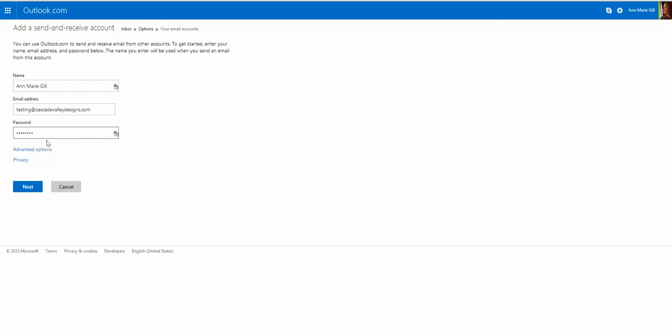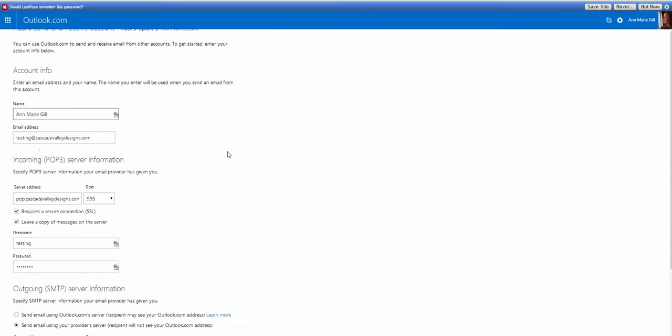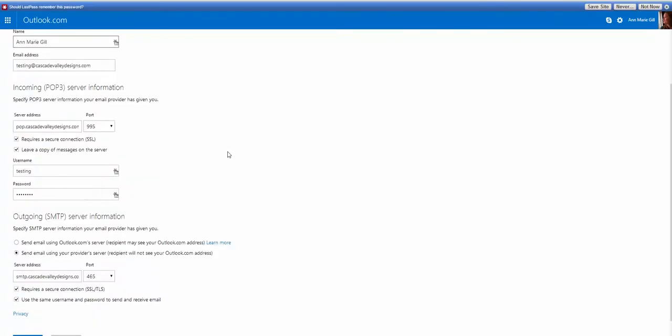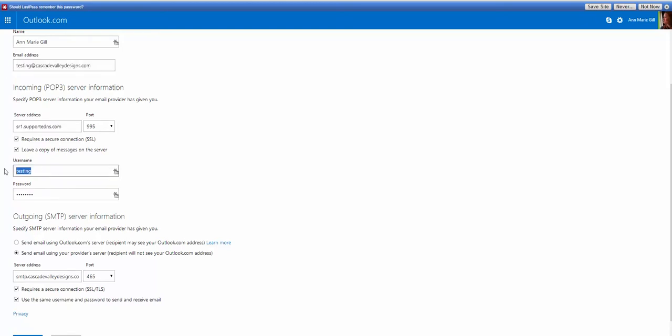You want to make sure you go to Advanced Options, because in here, if you have a secured server, it may be different than what they populate here. And in my case, it is, and in most cases it will be as well. So you want to get your server address from your hosting provider.